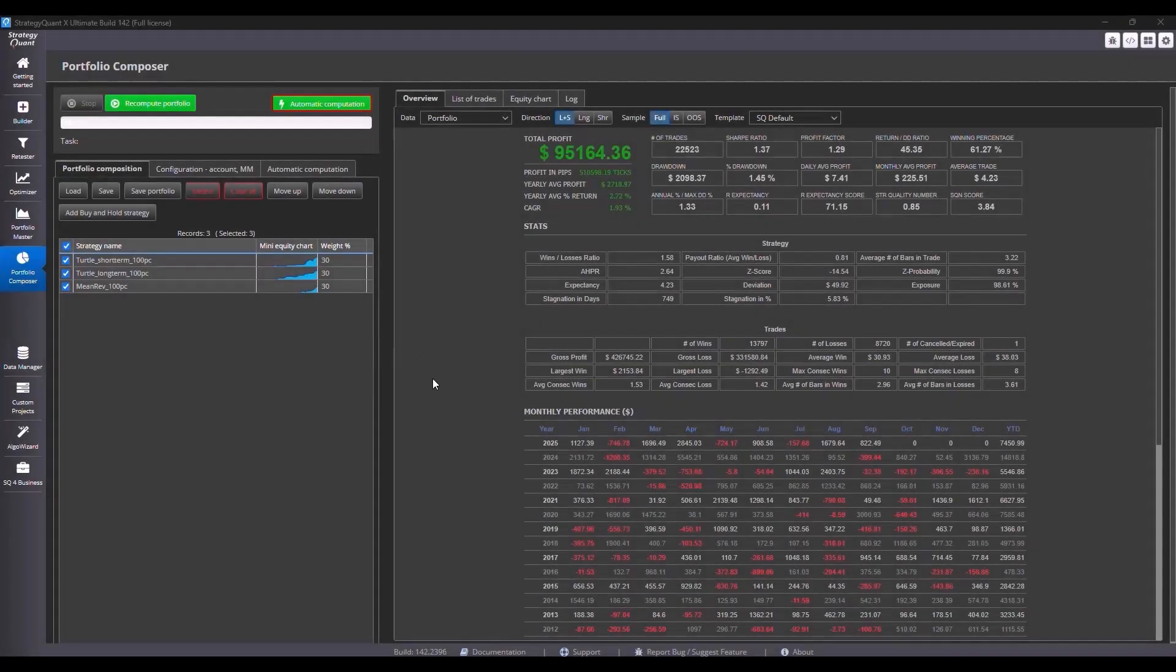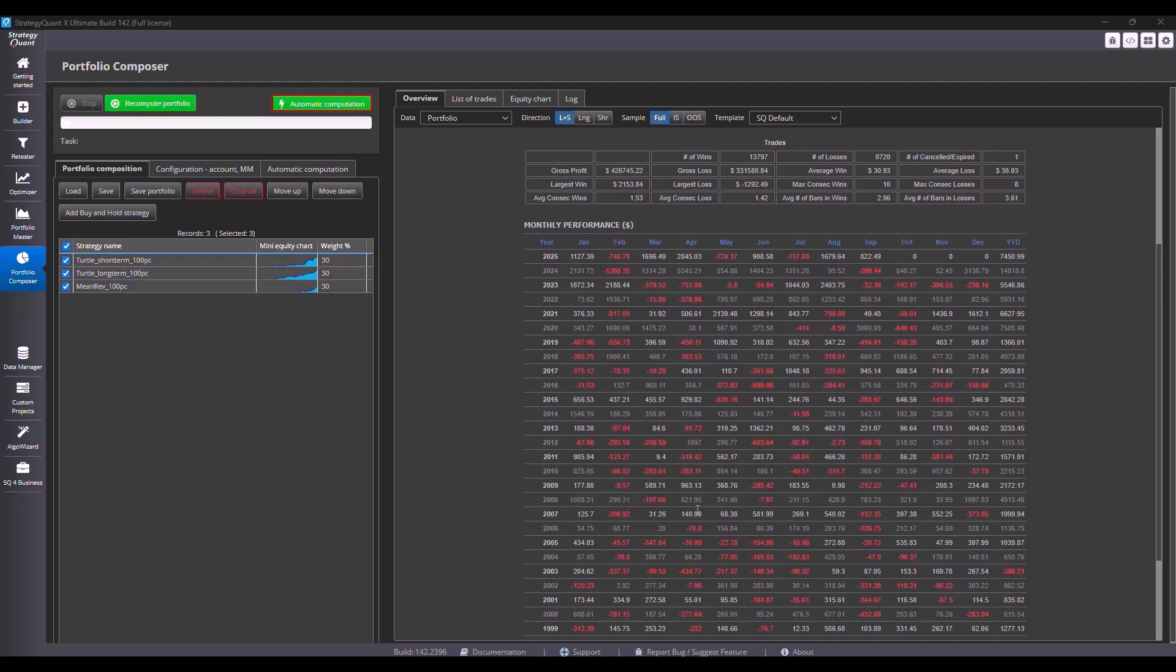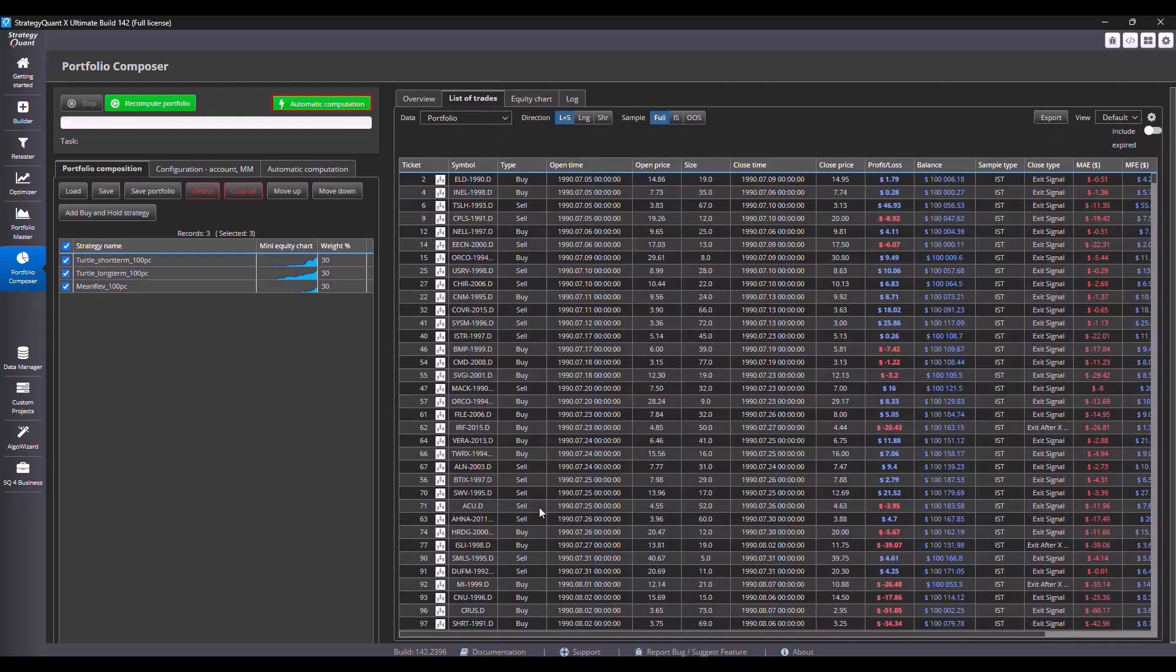Now when it's done, I have here some metrics. I can see the total portfolio profit, annual return, number of trades, Sharpe ratio, profit factor, return drawdown ratio, win percentage, average trade, average monthly profit, or how each year perform, and so on.